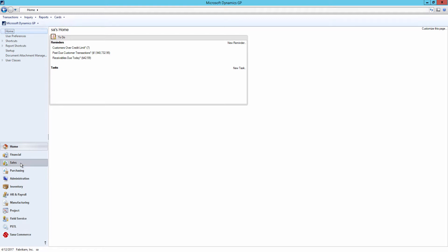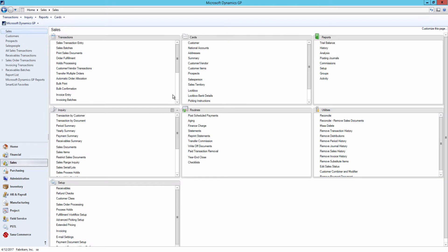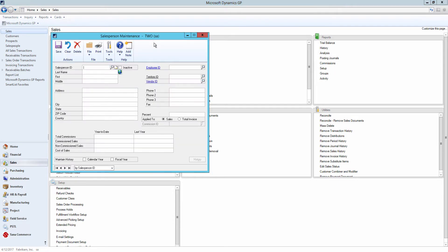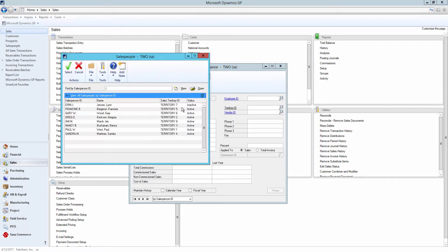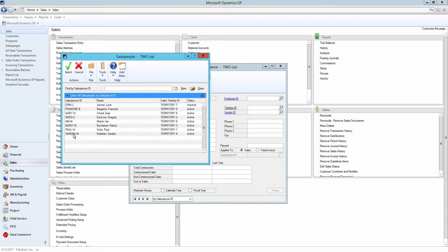In the navigation pane, I will click sales and then go to cards and click salesperson. Use the salesperson maintenance window to create and manage salespeople.